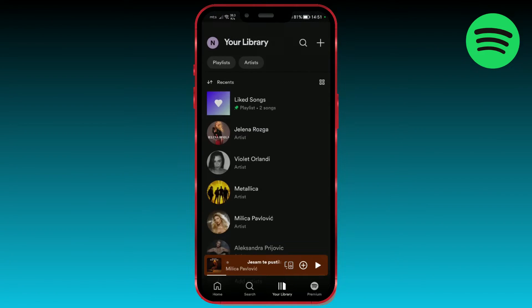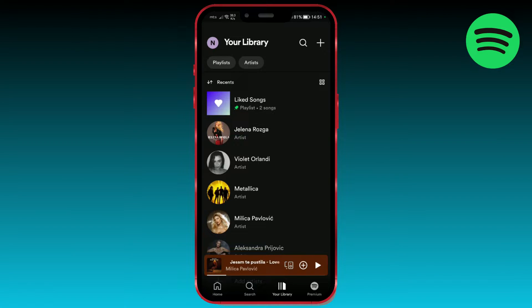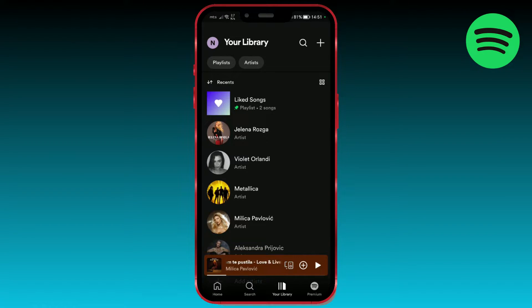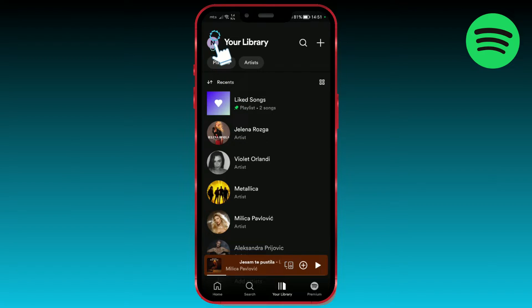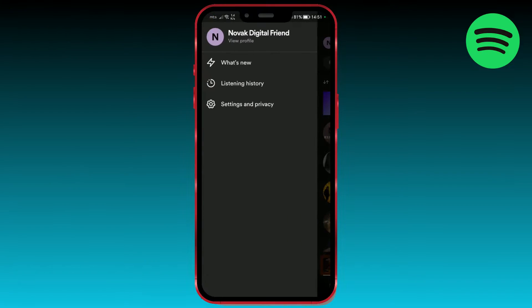As you can see in my library, I don't have songs displayed from my phone. When we make the settings, the local files playlist will appear here. So let's get started. Click on the icon of your profile.